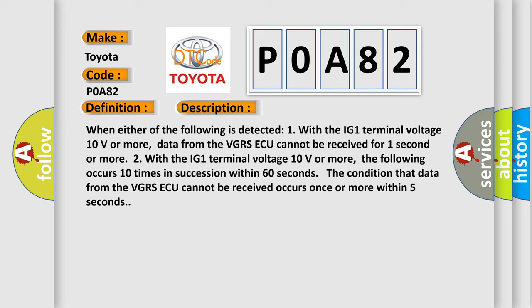Two, with the IG-1 terminal voltage 10 volts or more, the following occurs 10 times in succession within 60 seconds: The condition that data from the VGRS ECU cannot be received occurs once or more within 5 seconds.